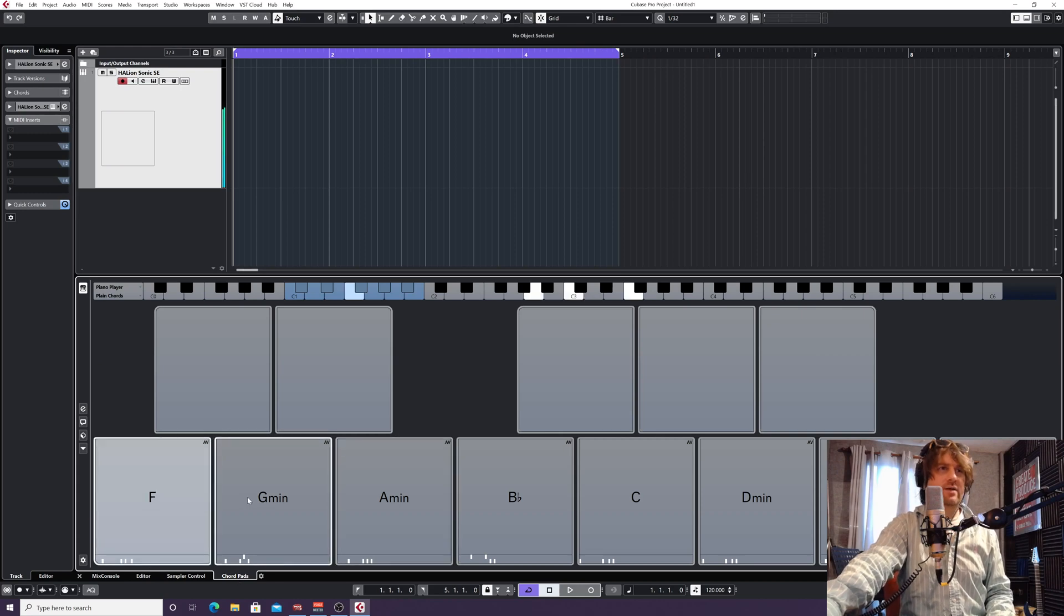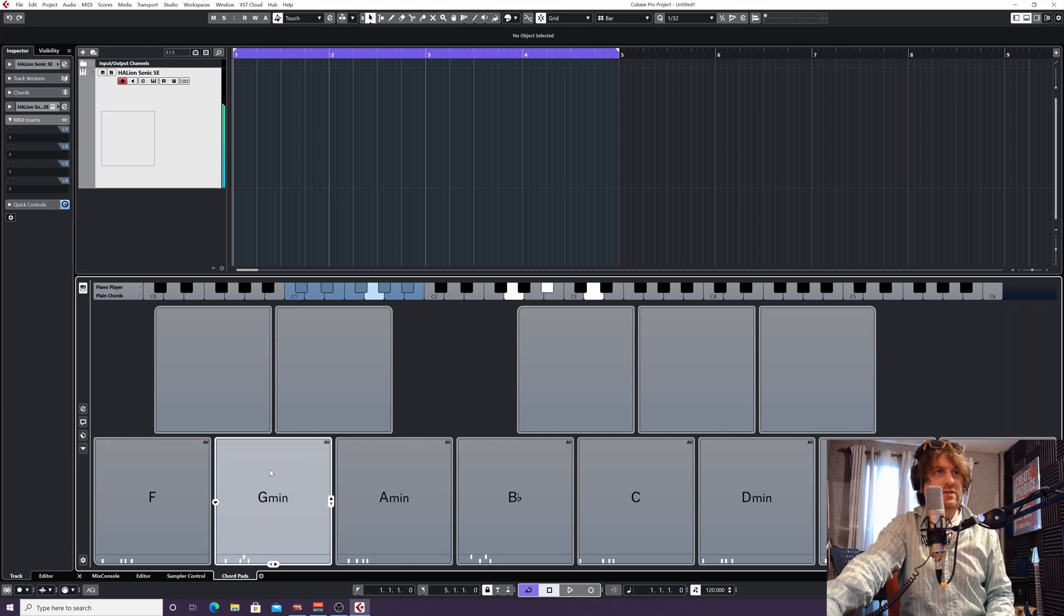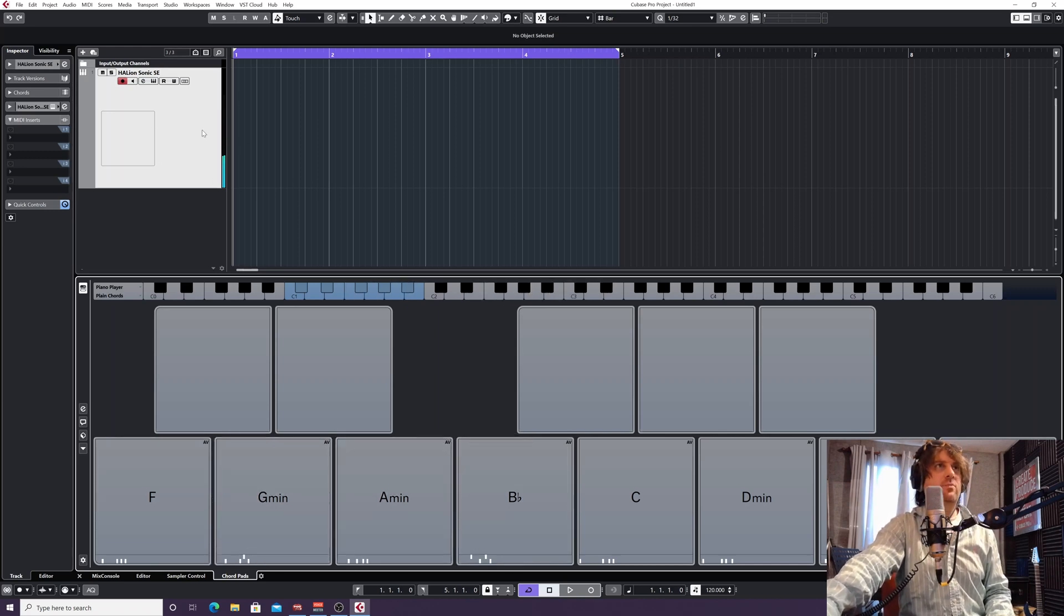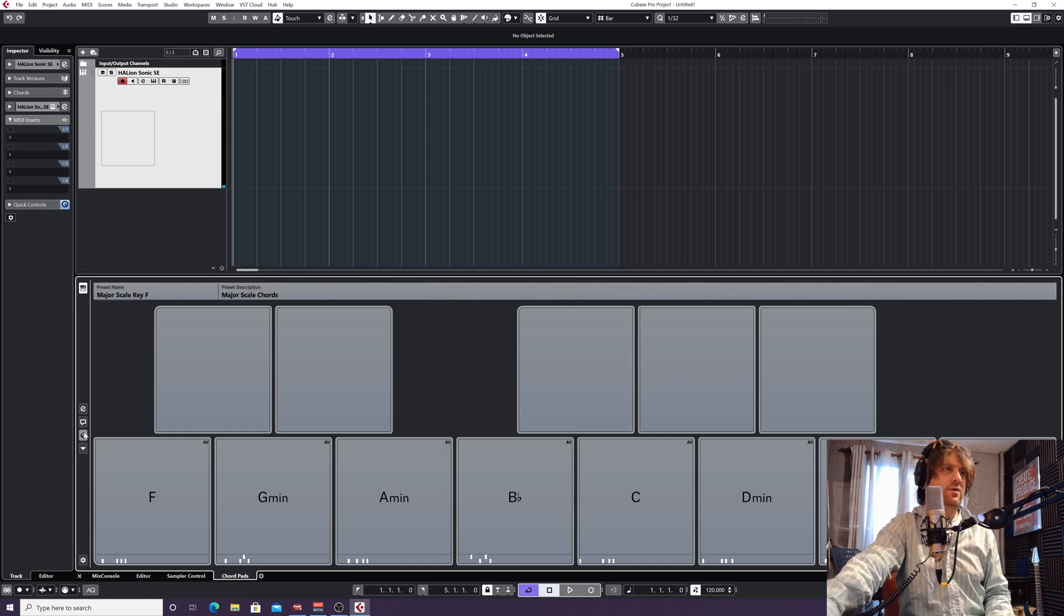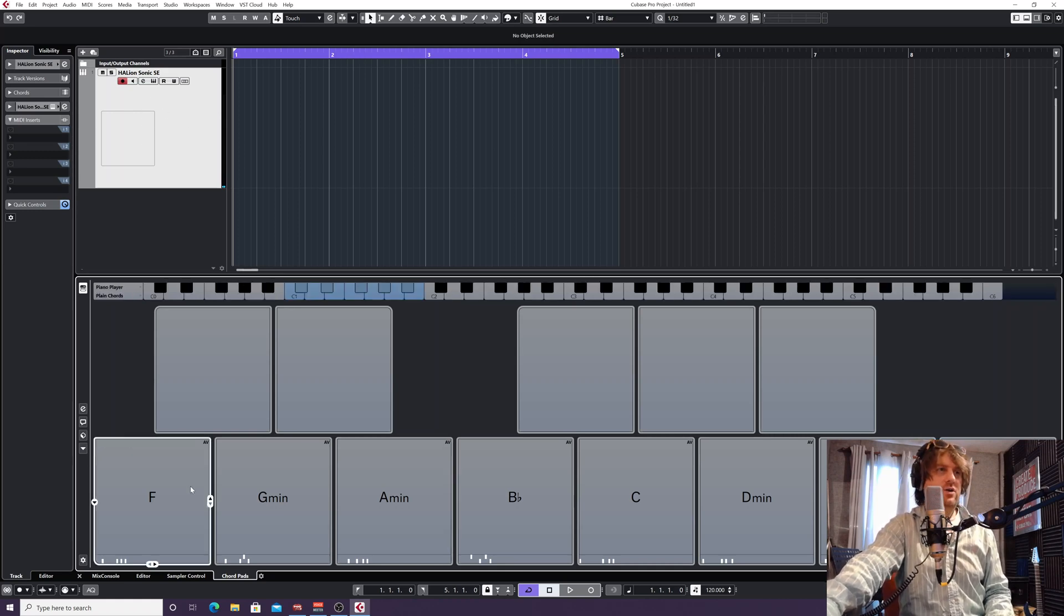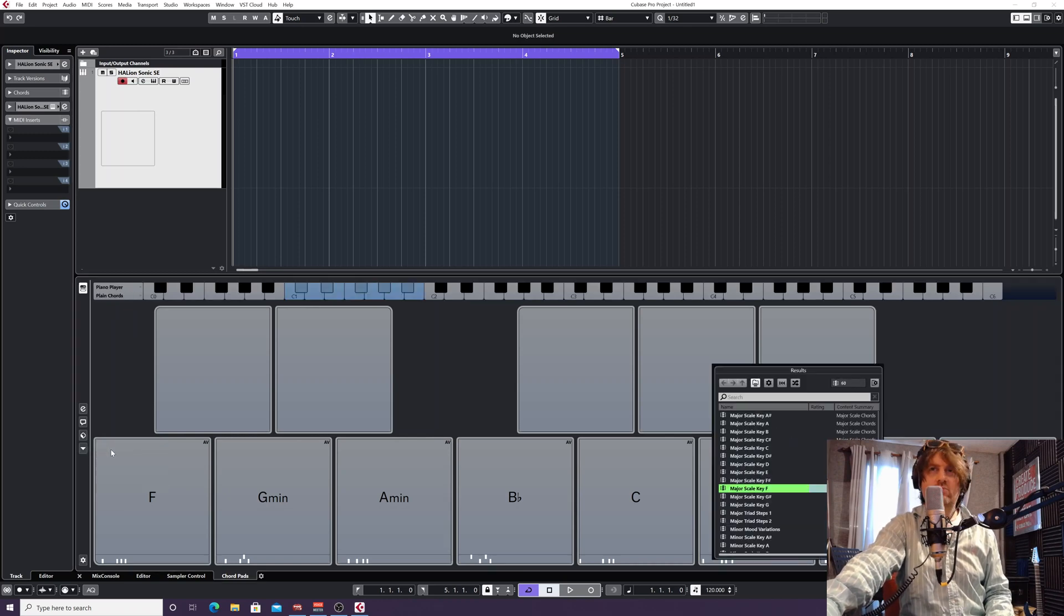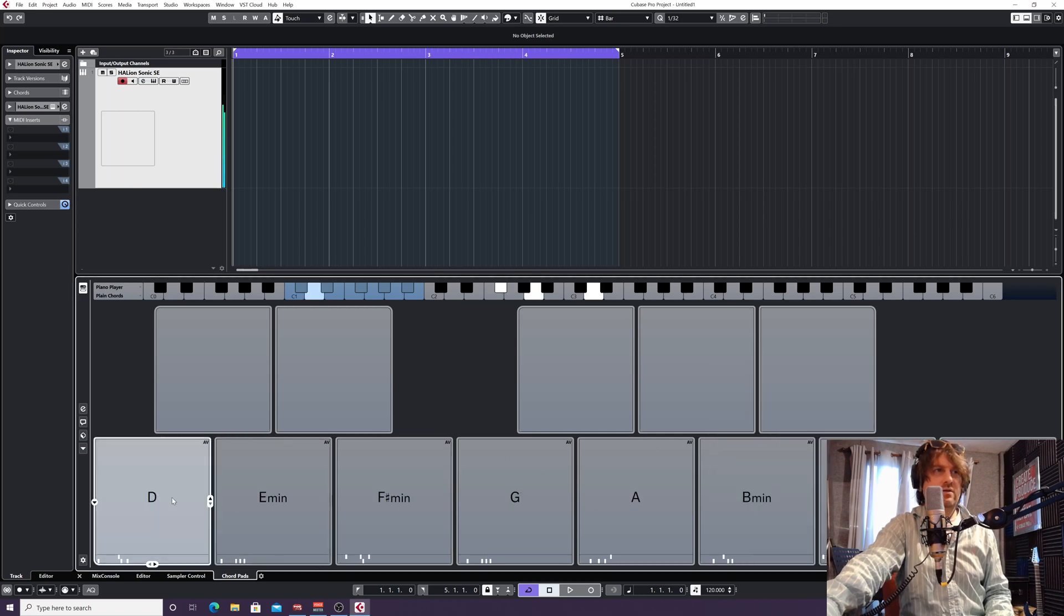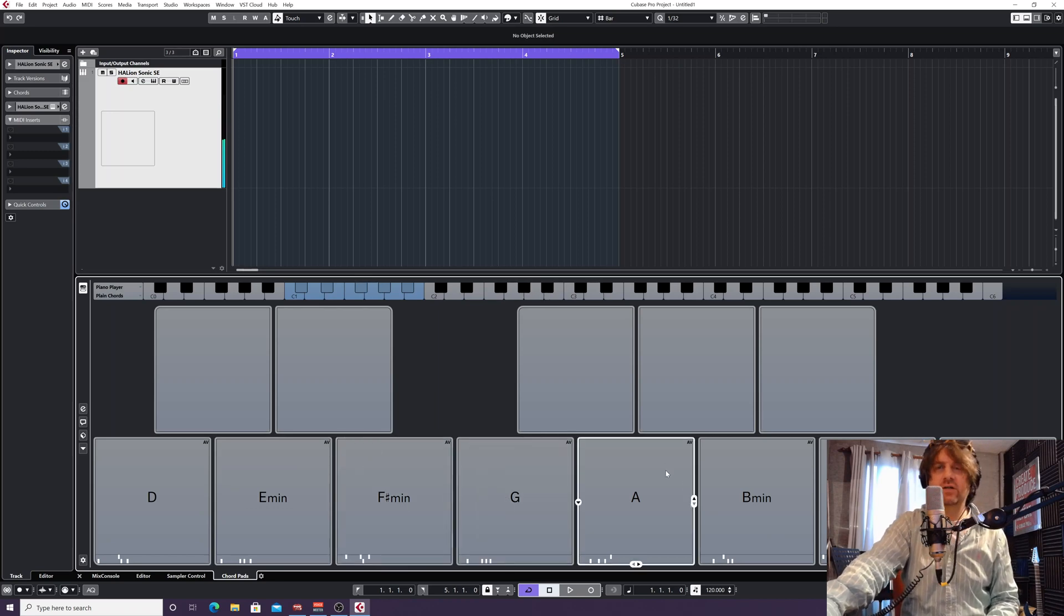I'm in F major here. If you find you play on these chords and they're not triggering, remember we've got to have the instrument we've just created, the instrument track highlighted. So I'm going to show you how to change these really quickly from F major. If we go to the preset button and go load chords from presets, if I went say D instead, can you see now my key's changed to D major?